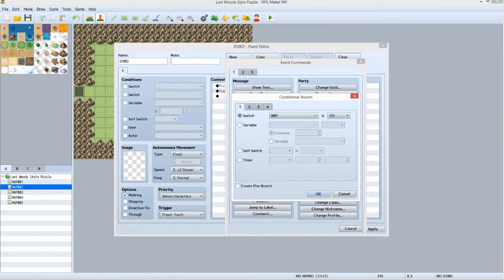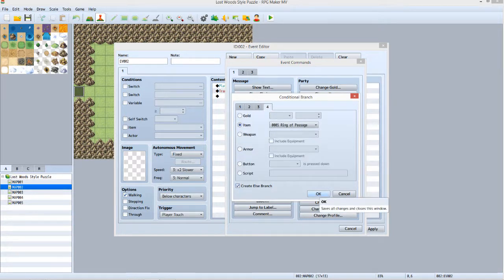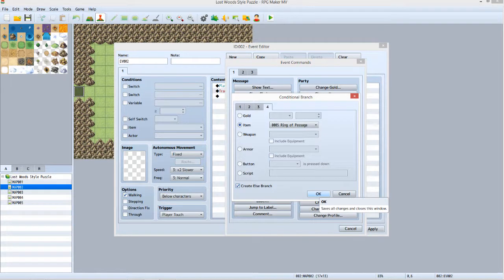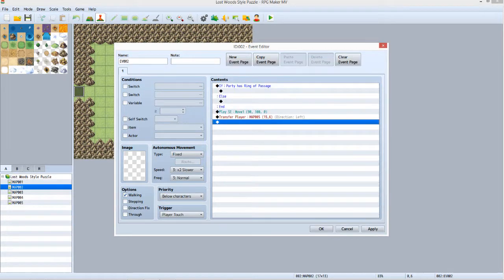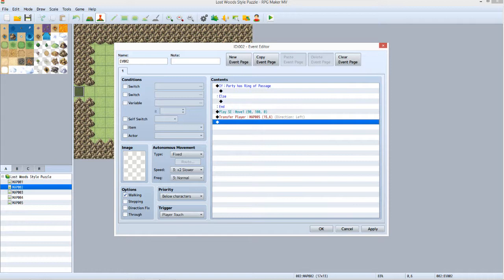We are going to be checking to see if the player has the Ring of Passage. So click Tab 4, select Item, set it to Ring of Passage, click the checkbox next to Create Else Branch, then click OK. We've set the event to check to see whether or not the player has the ring. Now we need to set up what happens if he does or does not have it.